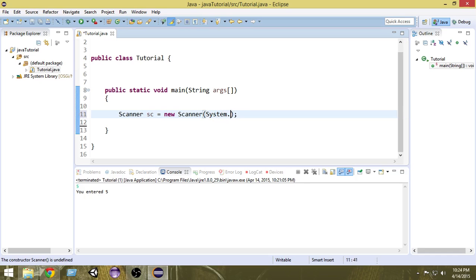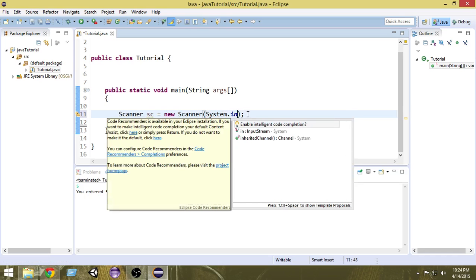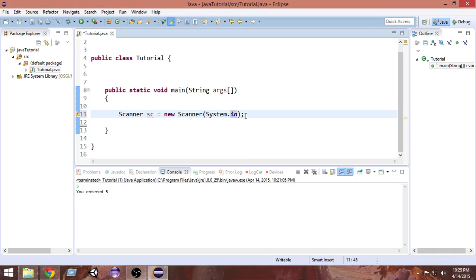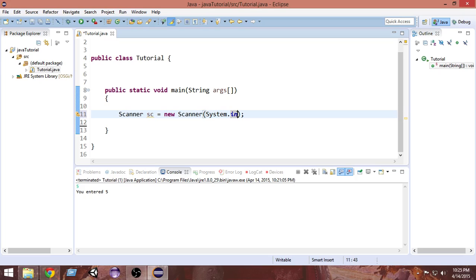As I mentioned before, System.out — which we used in the last video — creates an object of the PrintStream class to produce output. Similarly, System.in creates an object of the InputStream class to take input. So inside the Scanner constructor we pass System.in so that it understands we are passing an InputStream object and can take input.